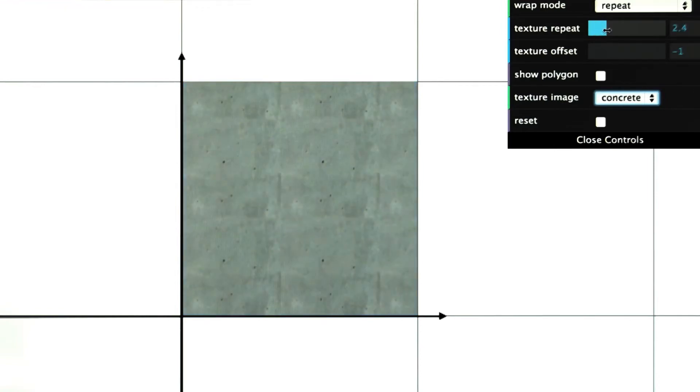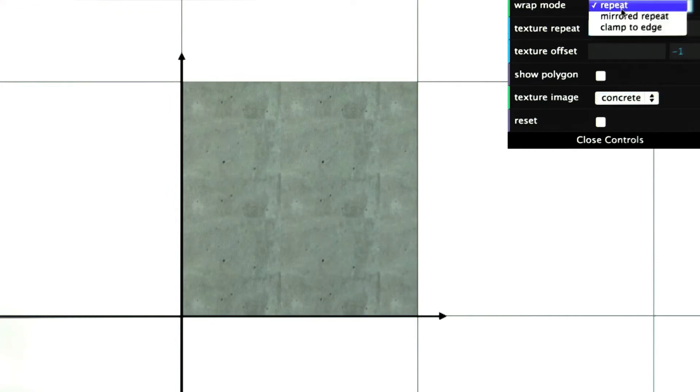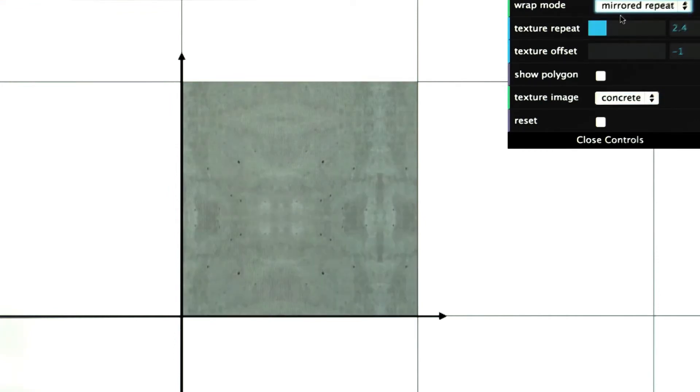If your texture is not seamless, one cheap way to tile it across the plane is to set the wrap mode to be Mirror Repeat.